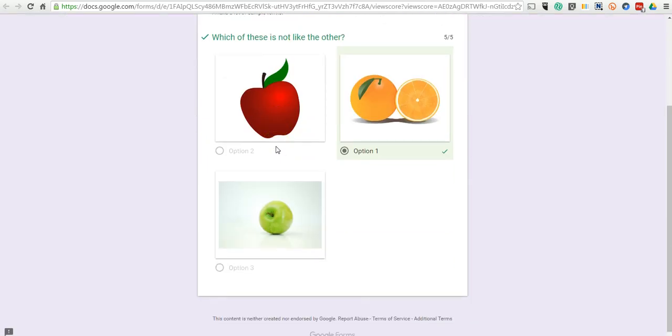So, that's how you can add images to your answer choices in the new version of Google Forms. For more tips and tricks like this, please check out freetechforteachers.com.